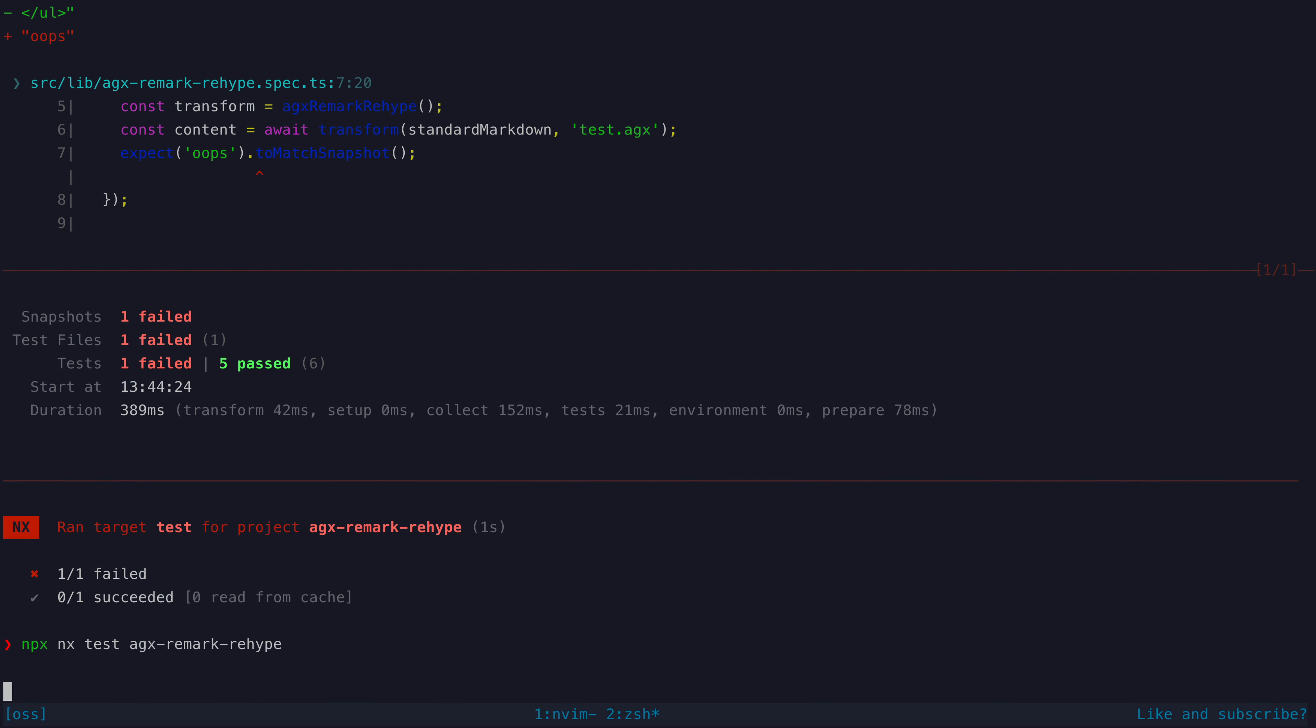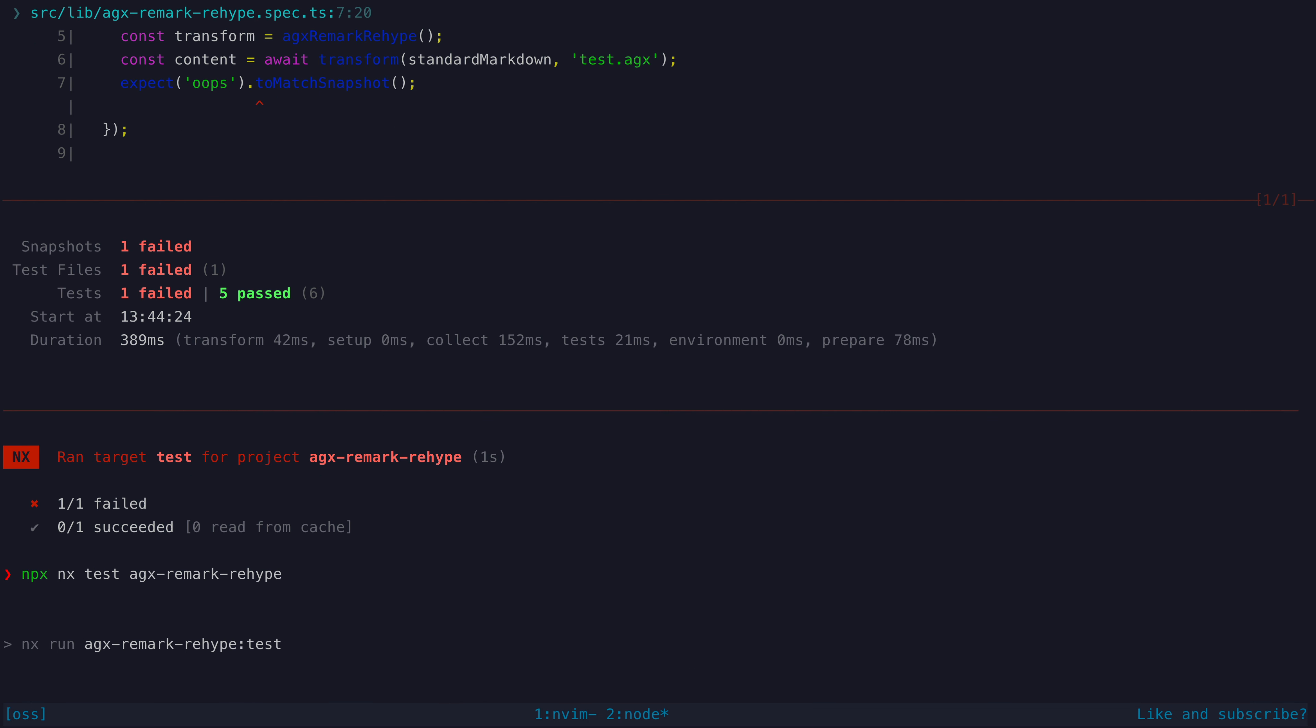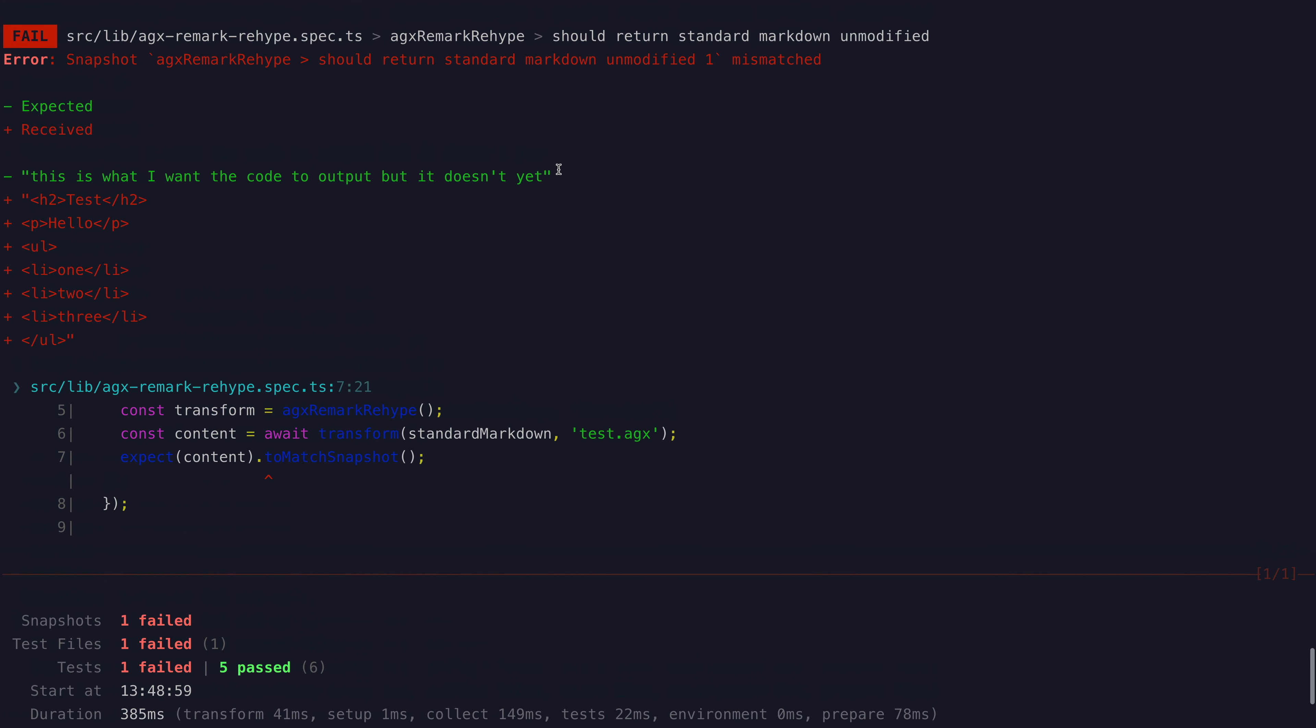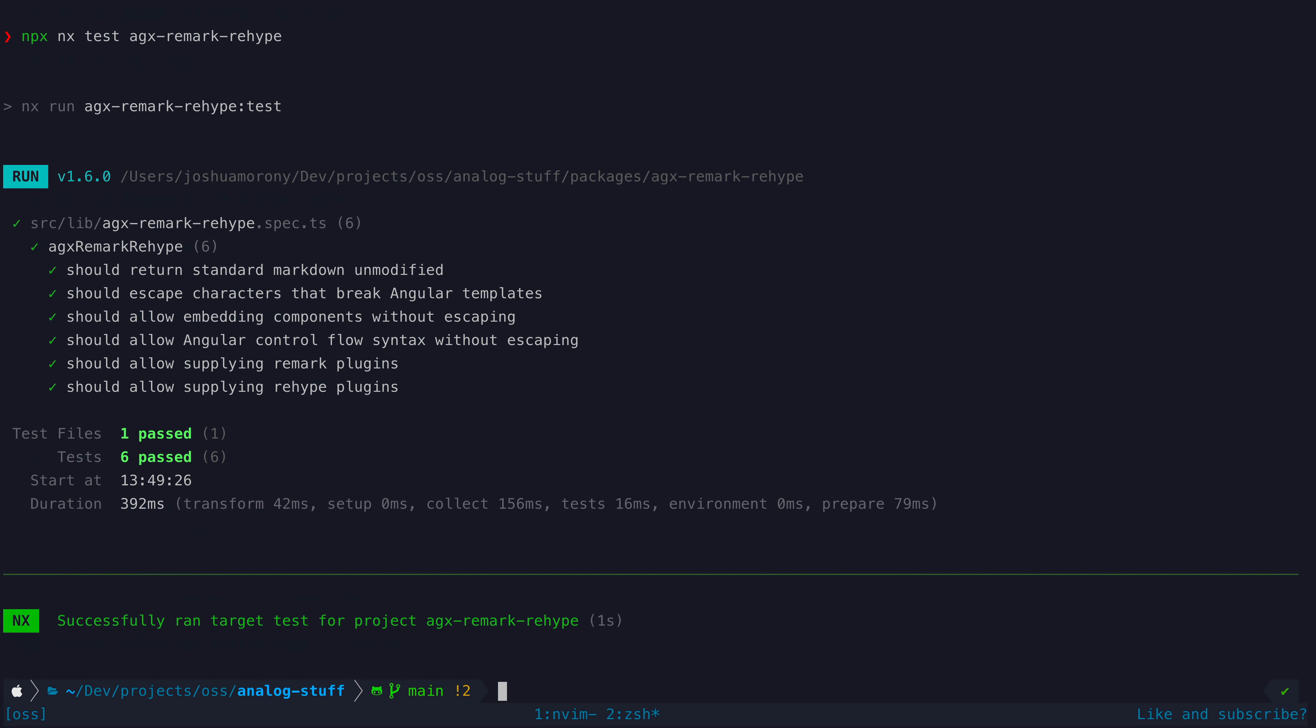This will cause your test to fail when you run it, until your code starts producing output that matches the snapshot, then it will pass.